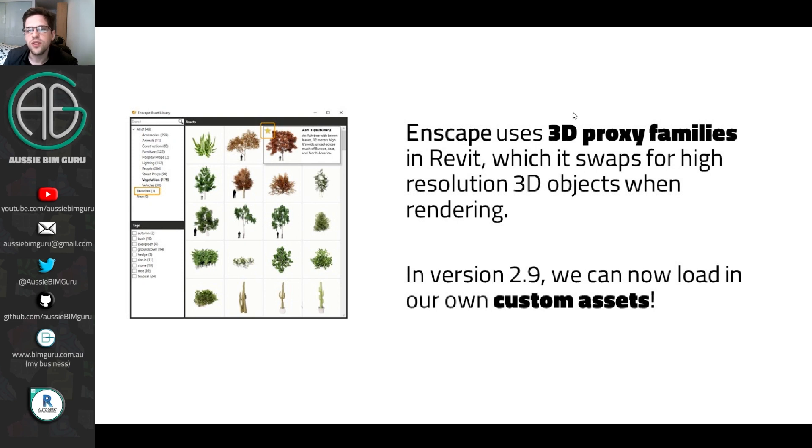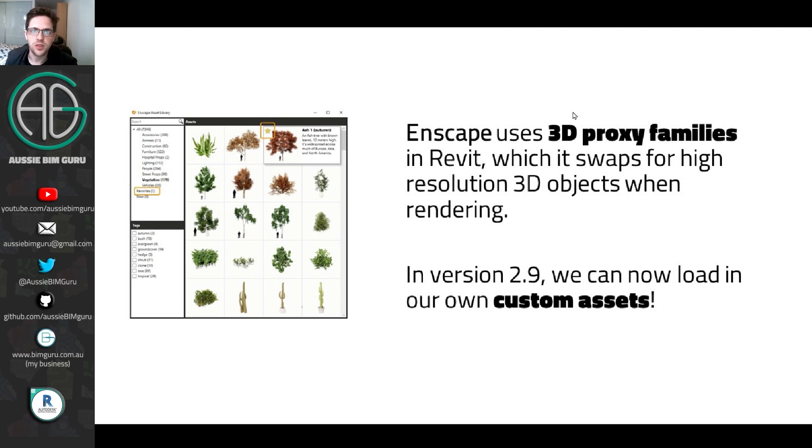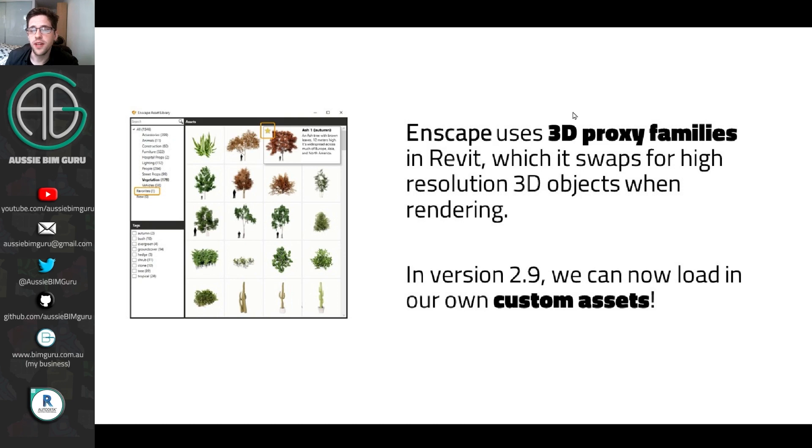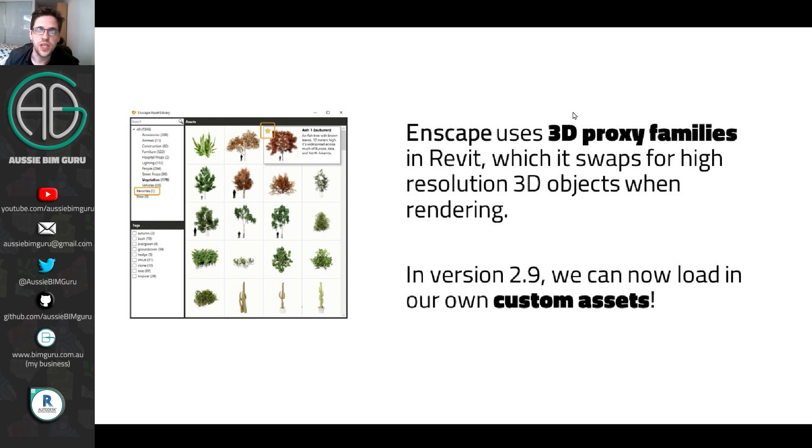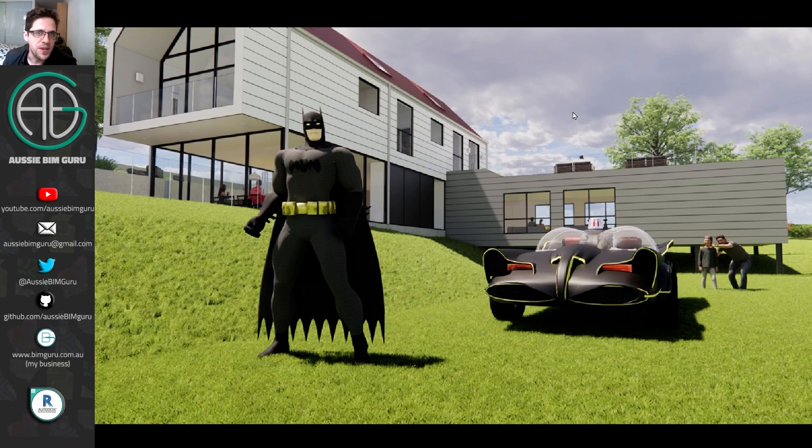So for those that haven't used it, it uses 3D proxy objects. In Revit, they get dumped in as a little light family, and Enscape swaps these out for a high-resolution model. And the assets that we build today will be similar. They'll have a box around them, and they get subbed out for a higher-resolution model. So it's great because you don't have to add the full weight of those objects to your Revit model. In version 2.9 of Enscape, which has come out, I think today, we can now load in custom assets. So really exciting. And it's been long overdue, this feature, but it's obviously taken a lot of work to set up.